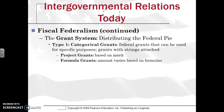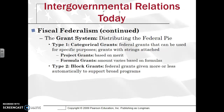The grant system is distributing the federal dollars — the federal pie. There are two types of grants. The first is categorical grants, which are grants that have strings attached — they give you money but you have to do specific things with it. These can become project grants, which fund a specific project like building a bridge or a road.